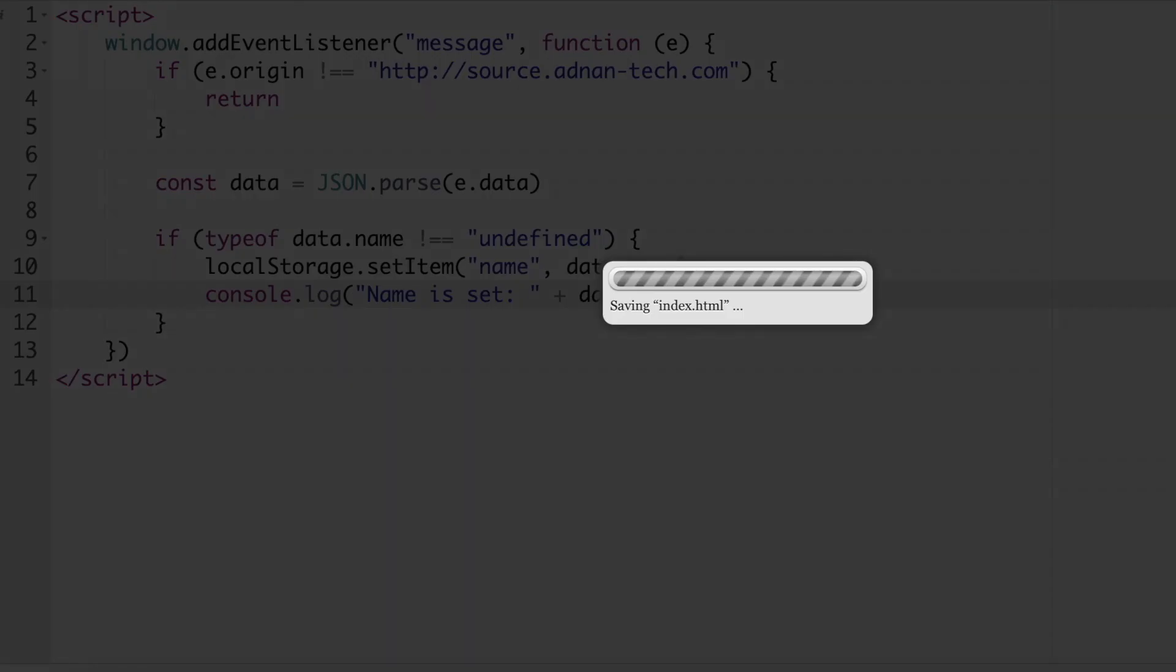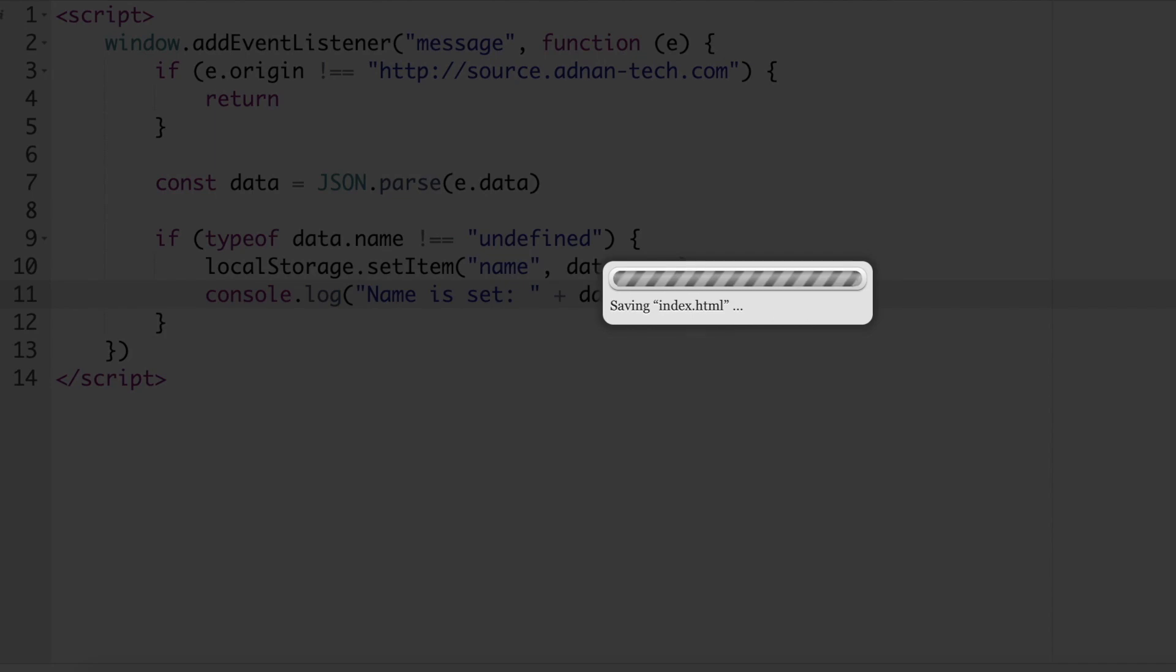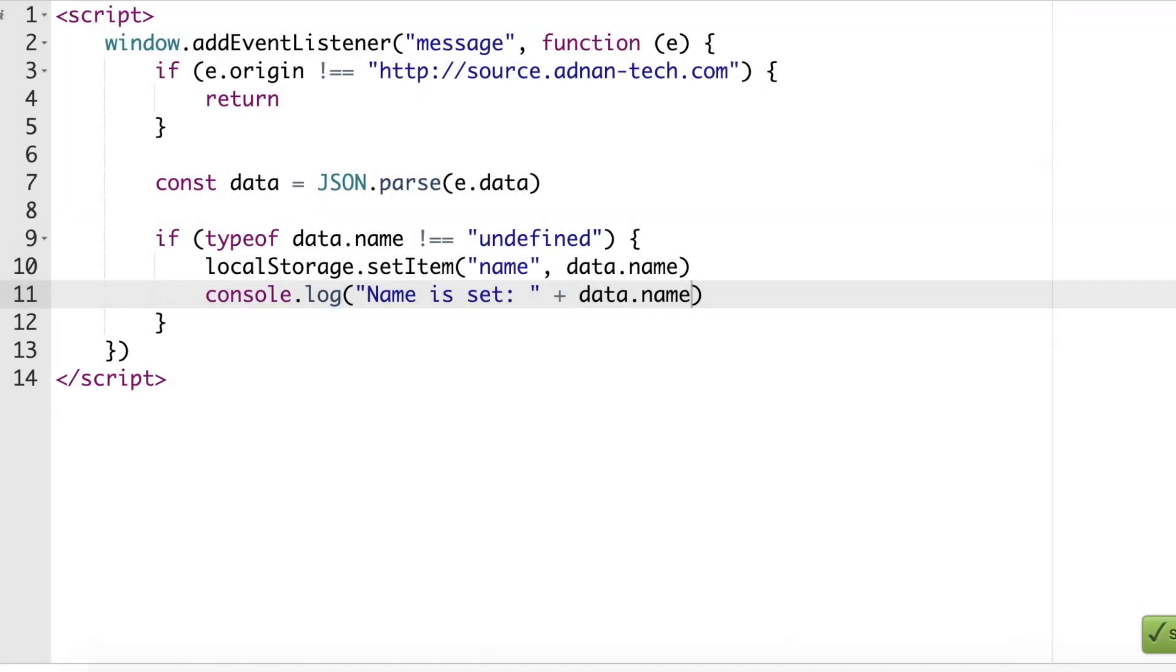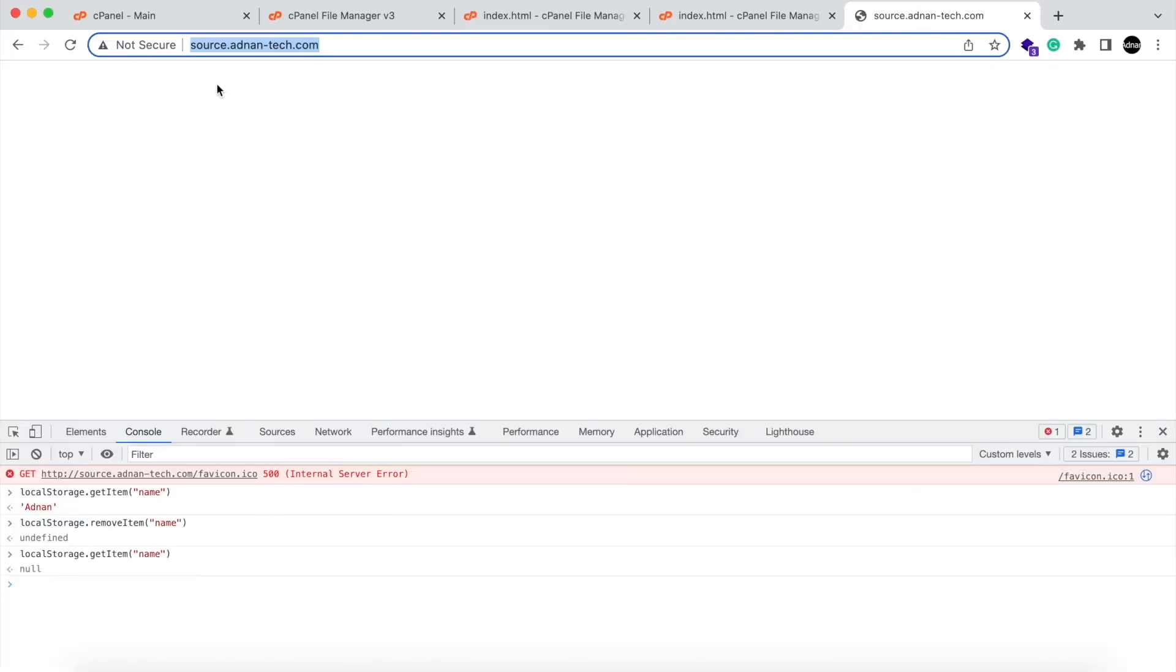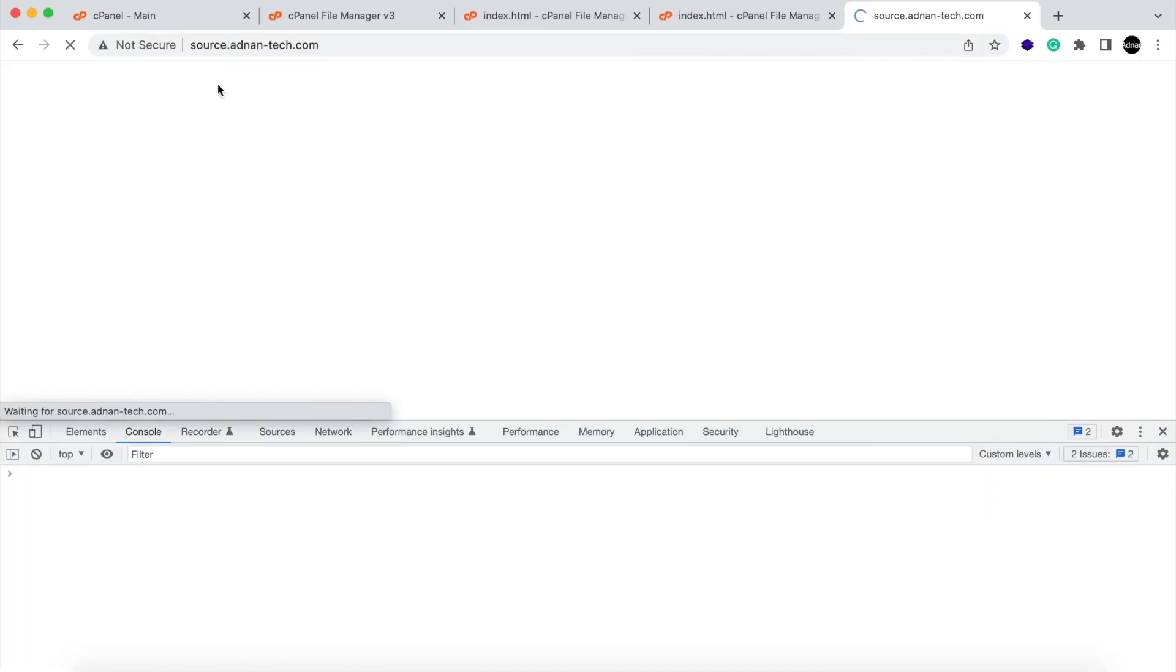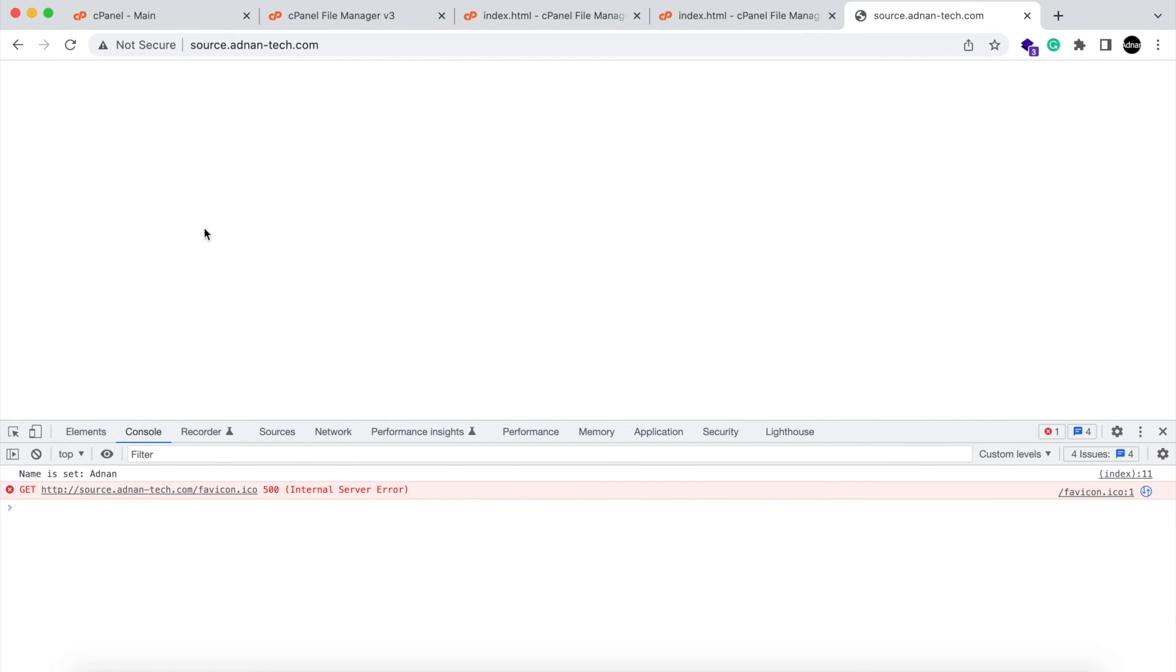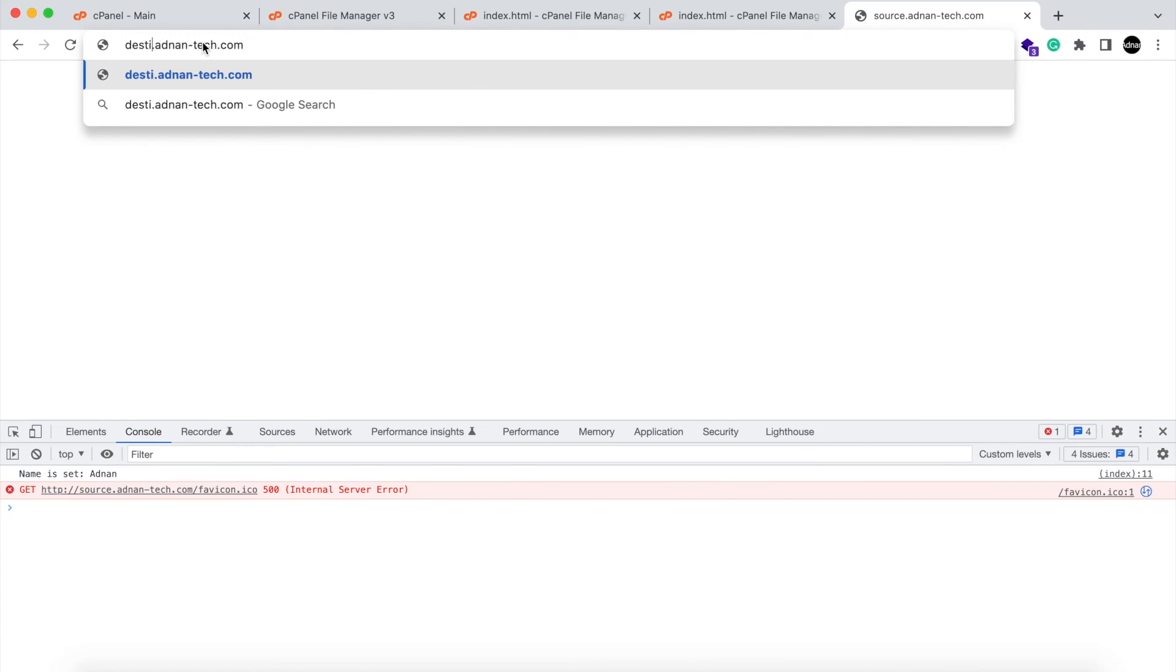Save the destination website and refresh the source website. The name is set, and this message came from destination website. Now check in destination website.